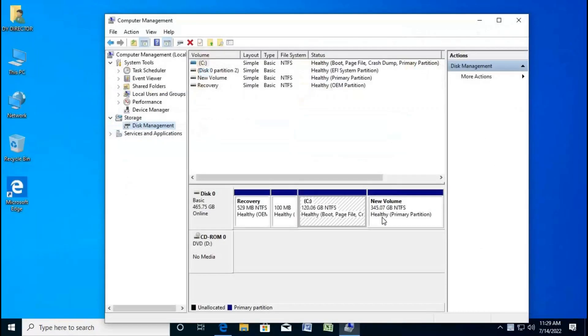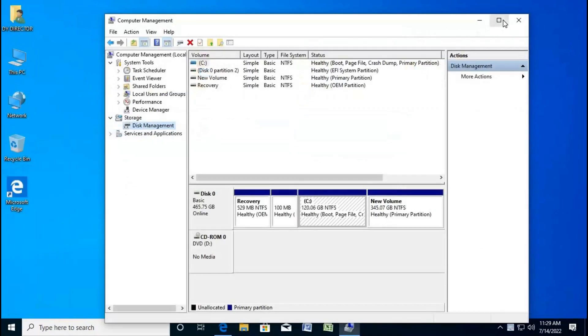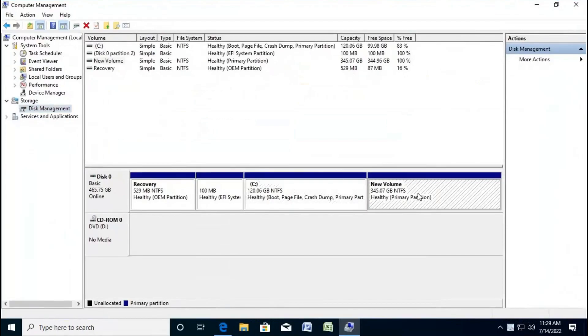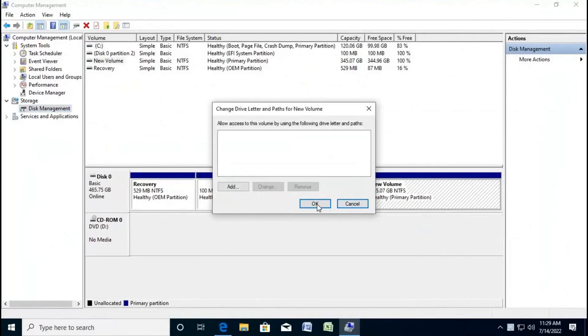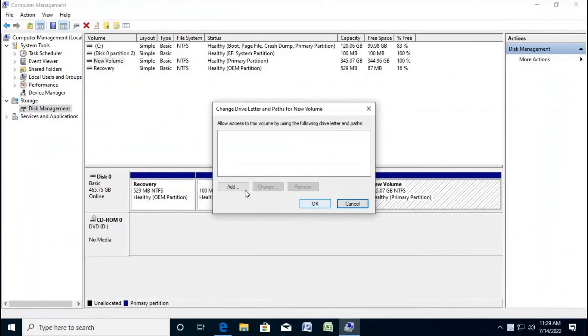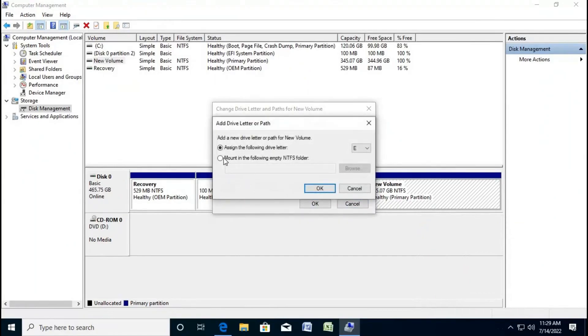This new volume is the unallocated space. Right-click and assign the following drive letter, then click OK.